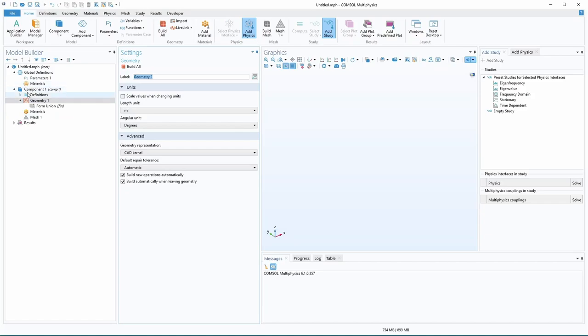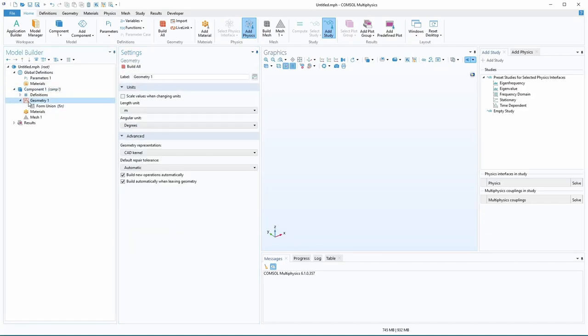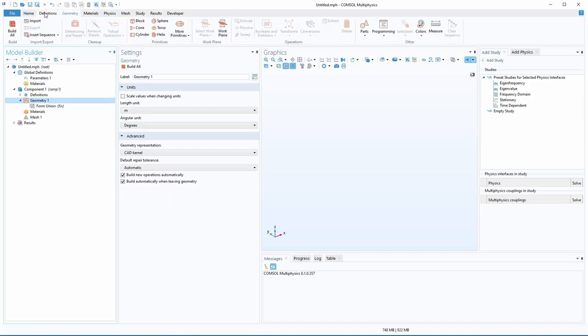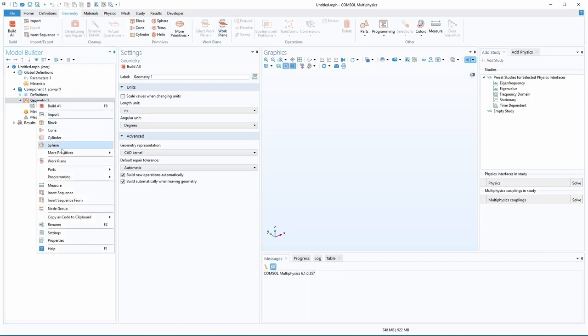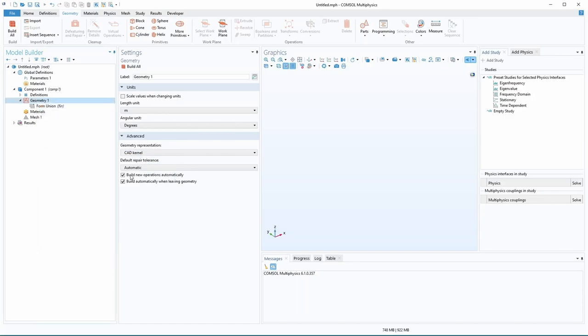So now we have this component here. This is our 3D component, and we have this geometry tab, and that opens up some of these that were grayed out before. So in geometry, you can either look up here and click on stuff, or you can right-click and do stuff with the right-click menu.